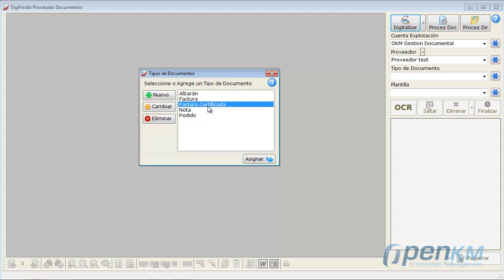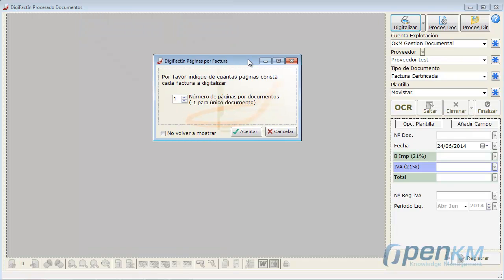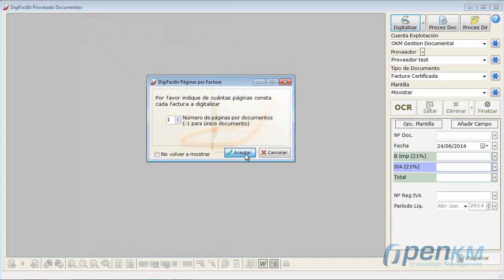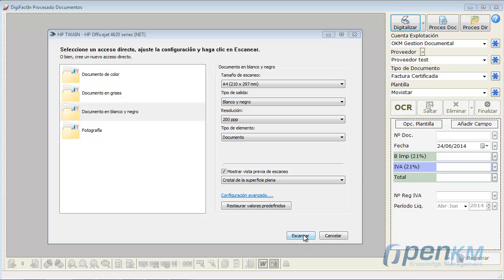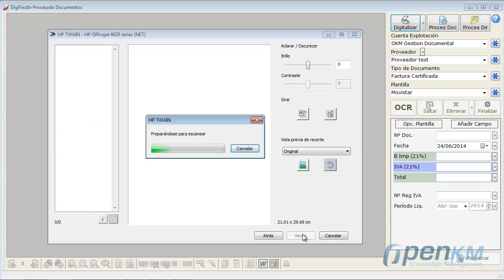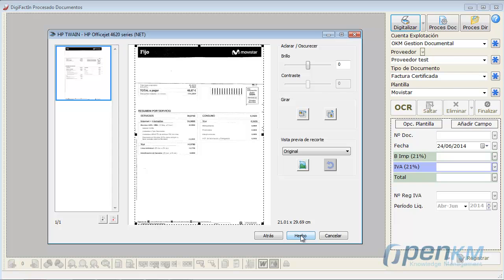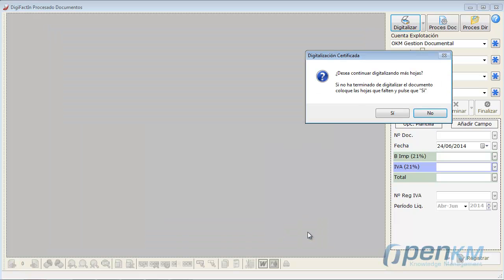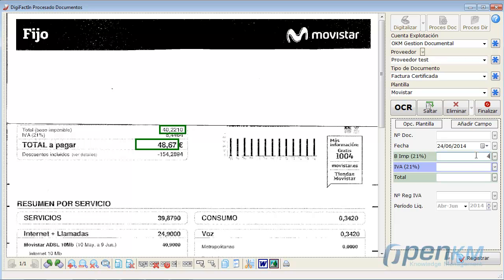We will capture an invoice to see it clearer. We capture the total invoice and the tax base. We set the date, document number, and the VAT registration number.